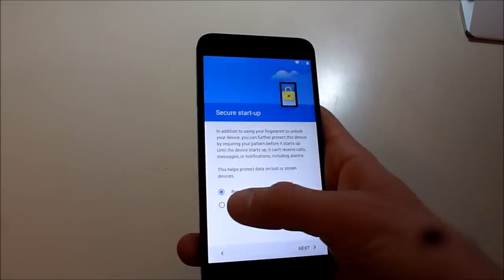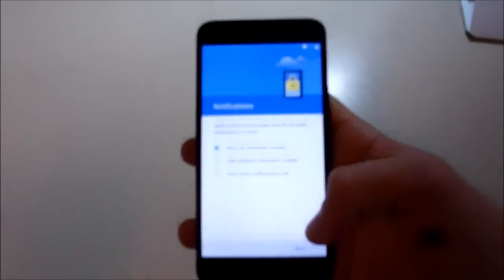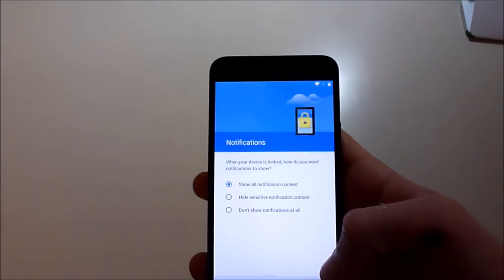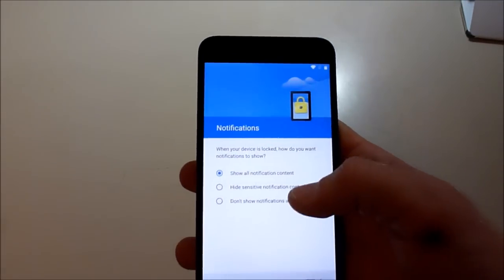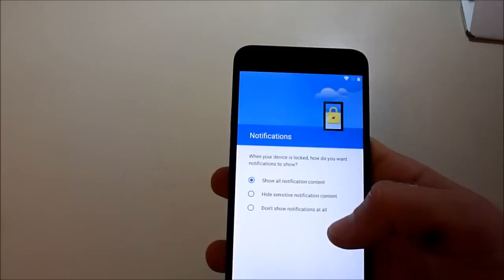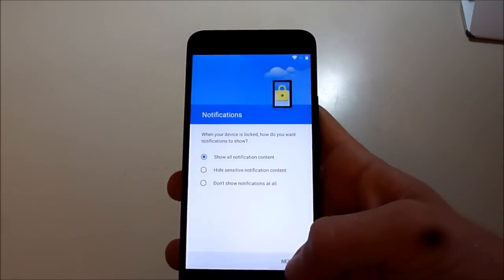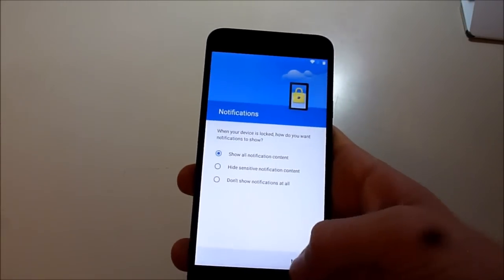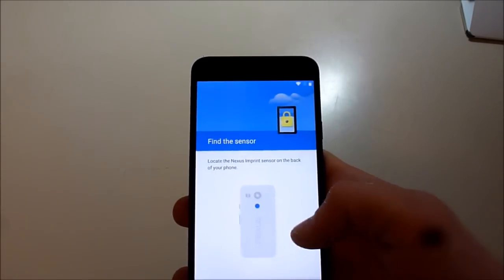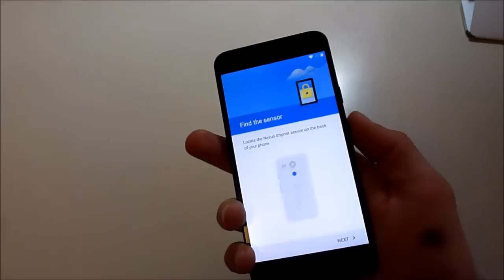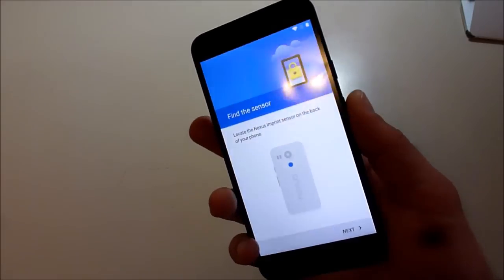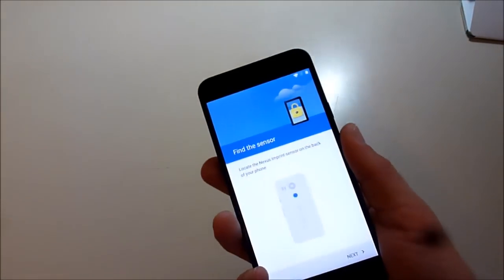No. All right. Okay, your device is locked. How do you want notifications to show? Why not. All right, so we're going to find the sensor. Yep, found it.